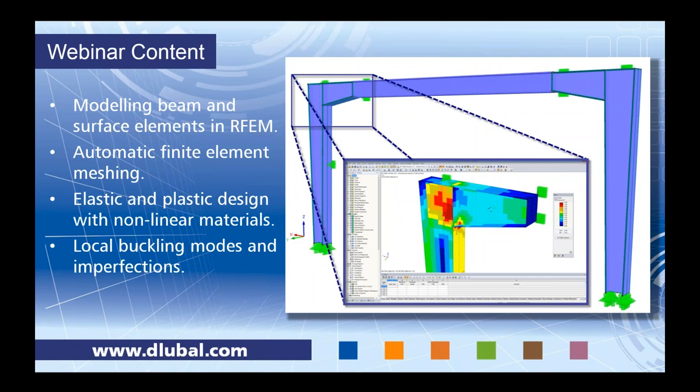We will be modeling beam and surface elements in RFEM. I want to show you the automatic finite element meshing capabilities — I think this is a really strong point of our software. We'll also do an elastic and plastic analysis and design. With the plastic analysis we'll showcase some nonlinear materials, and then we'll take a look at local buckling modes and imperfections as they relate to the AISC code.